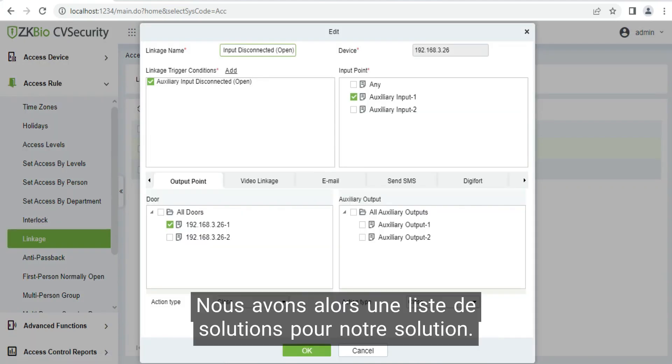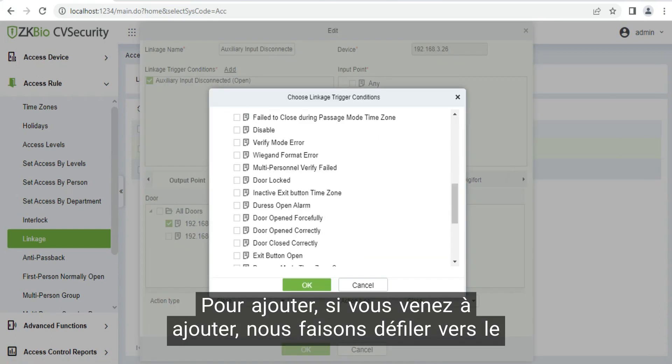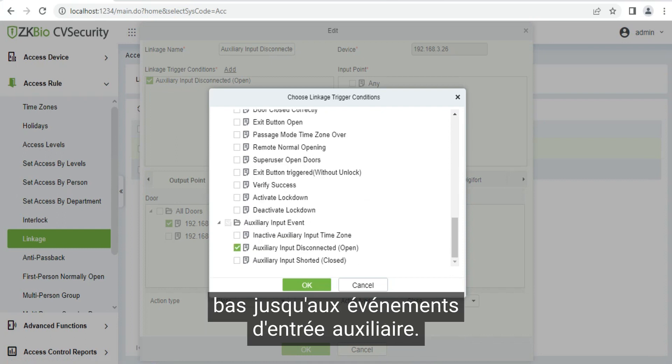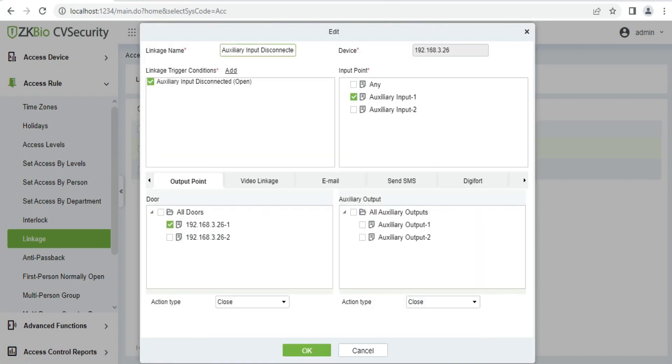Then we have a list of solutions here. To add our solution, we scroll down to auxiliary input event. Then we click on auxiliary input disconnected open.